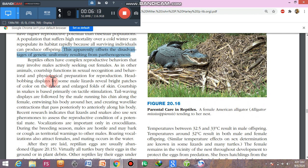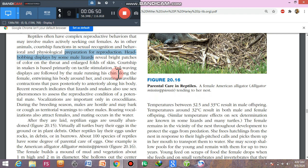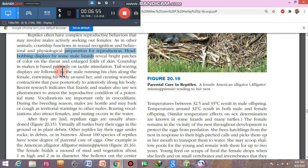Reptiles also have reproductive behaviors. Courtship — sometimes called 'romance before sex' — is involved in sexual recognition, helping individuals identify members of their own species, and in the behavioral and physiological preparation for reproduction. Head bobbing is seen in male lizards, where they display bright color patches on their throat, head, and enlarged body folds to females. Courtship in snakes is based primarily on tactile stimulation.